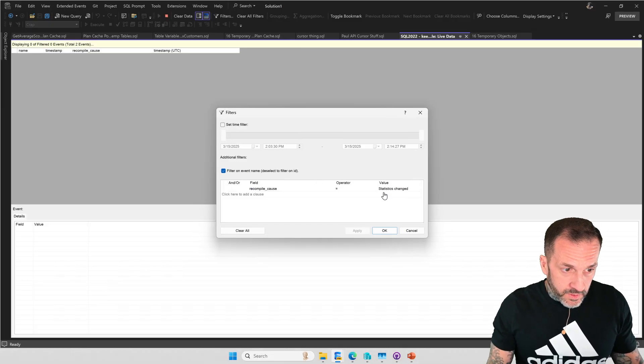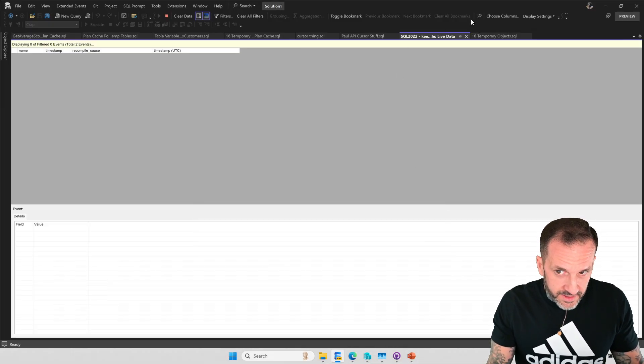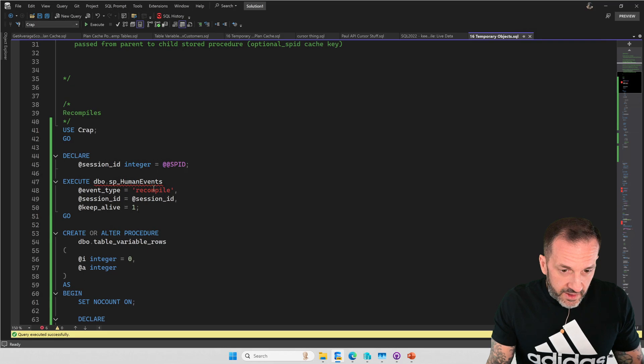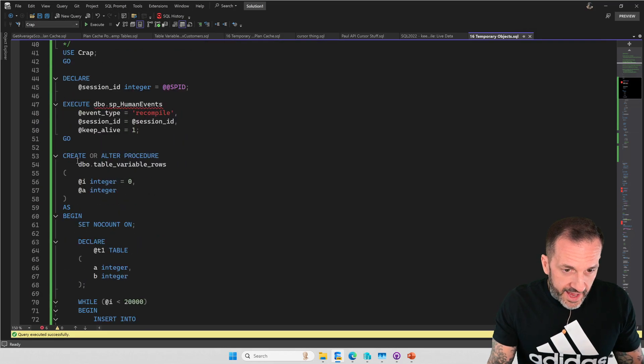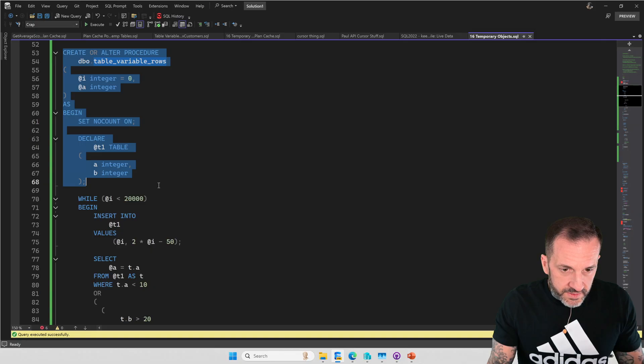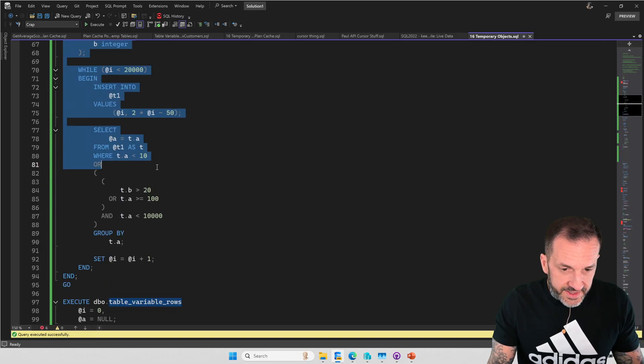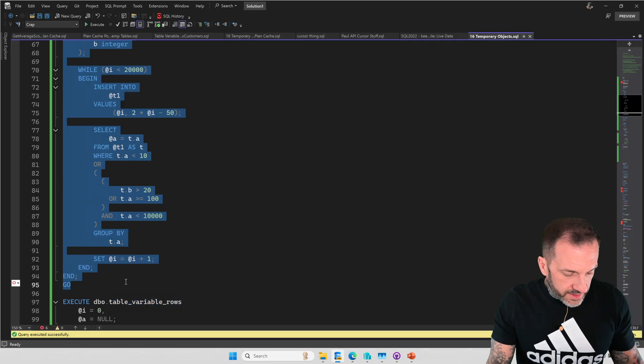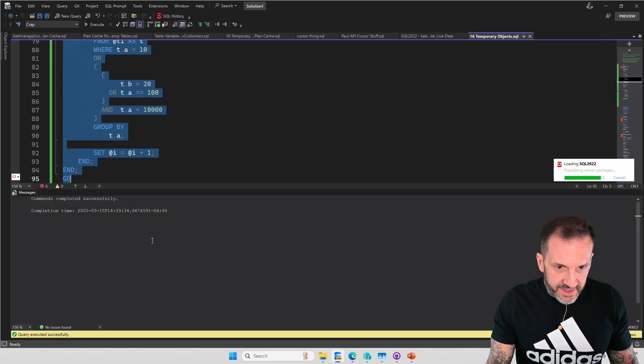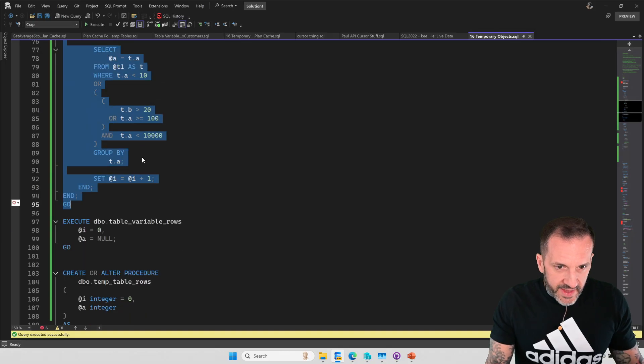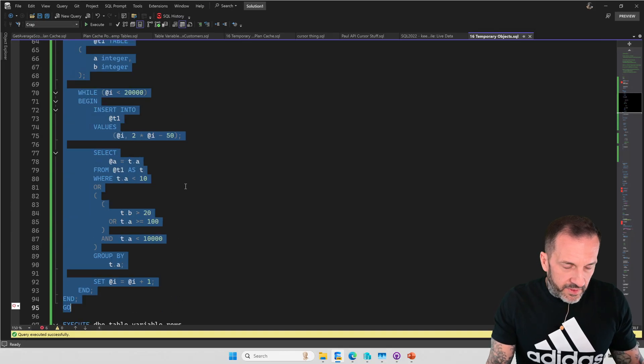So we have a procedure called table variable rows, where we are going to, in a loop of 20,000 executions, insert a couple of insert rows into a table variable, and then do a select query from that table variable.